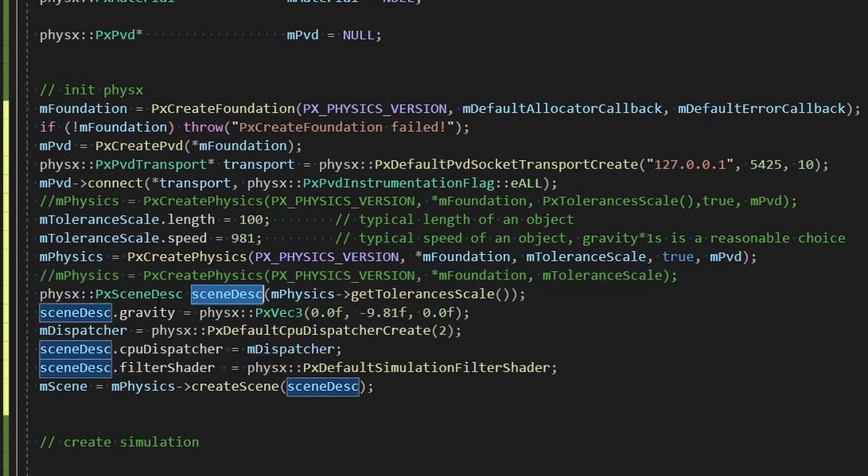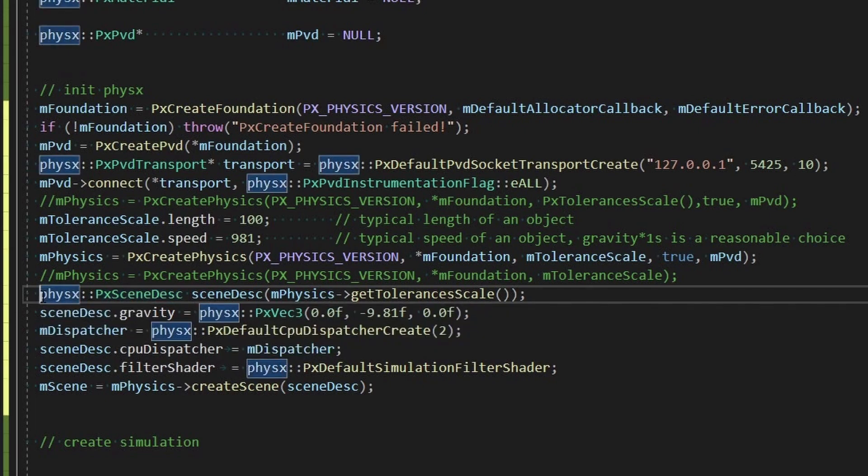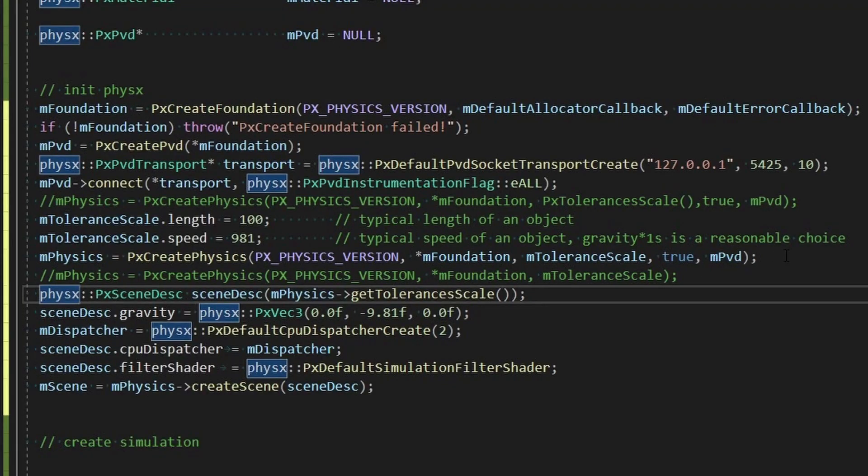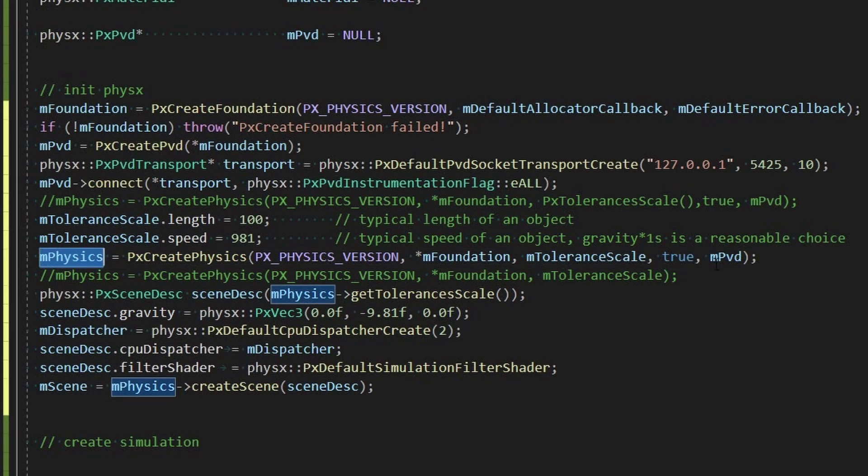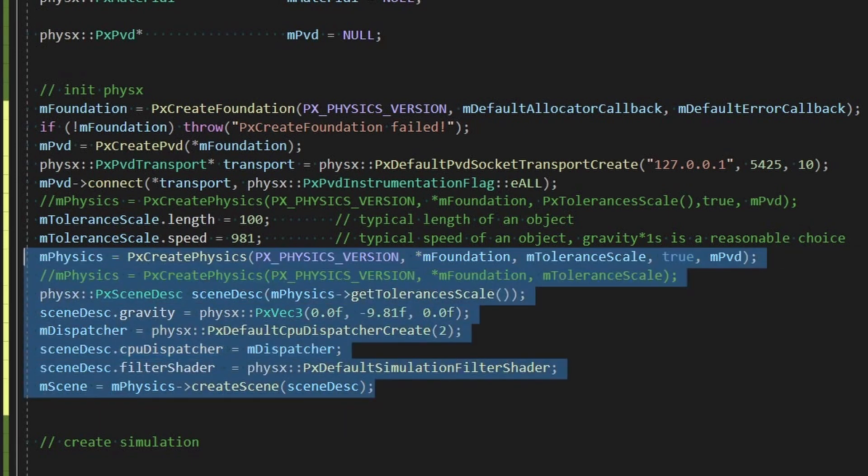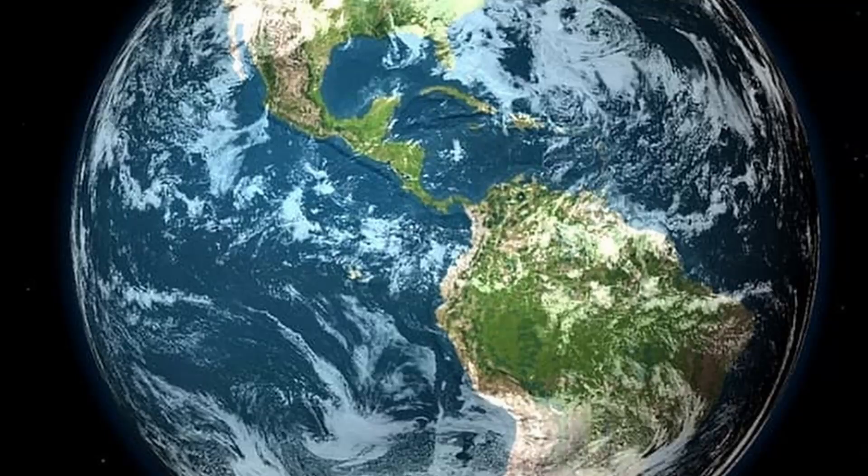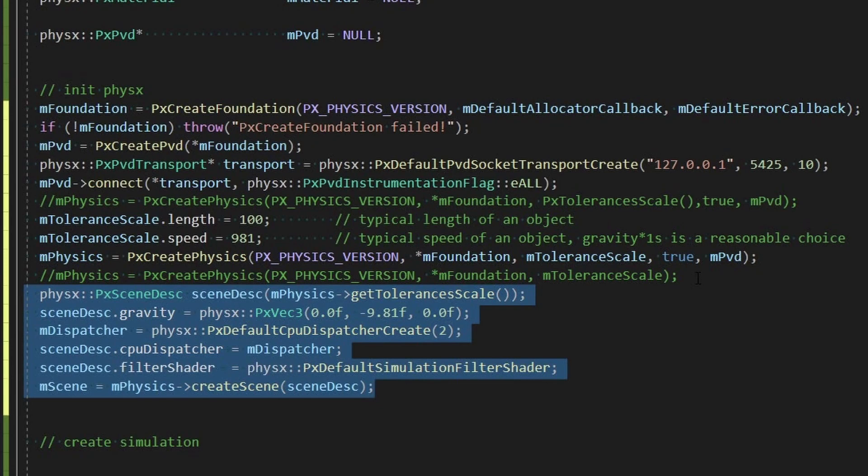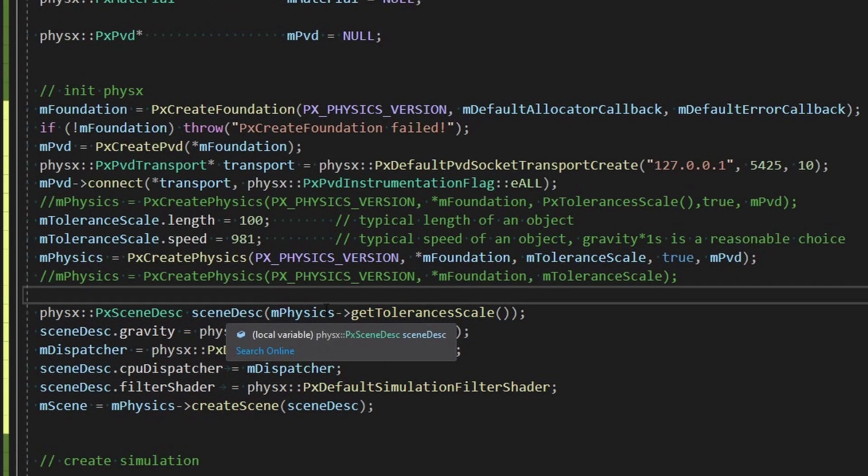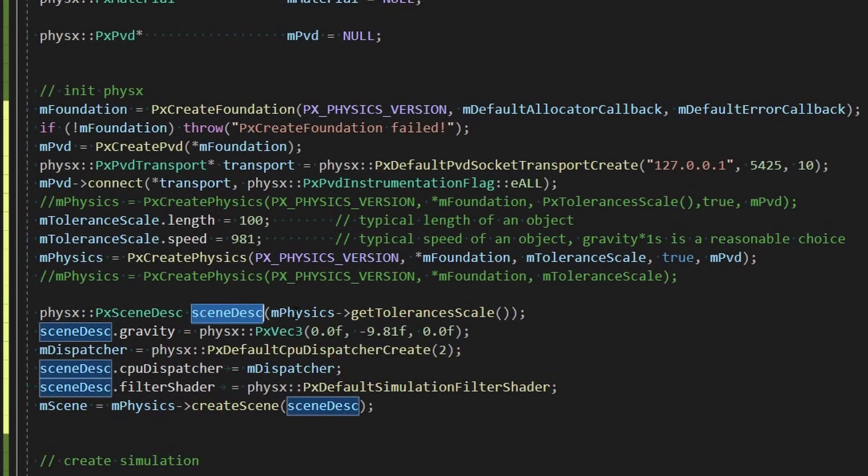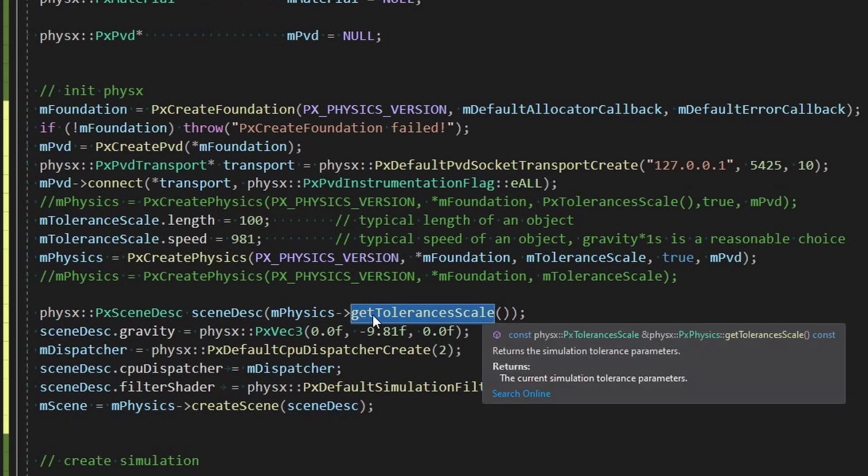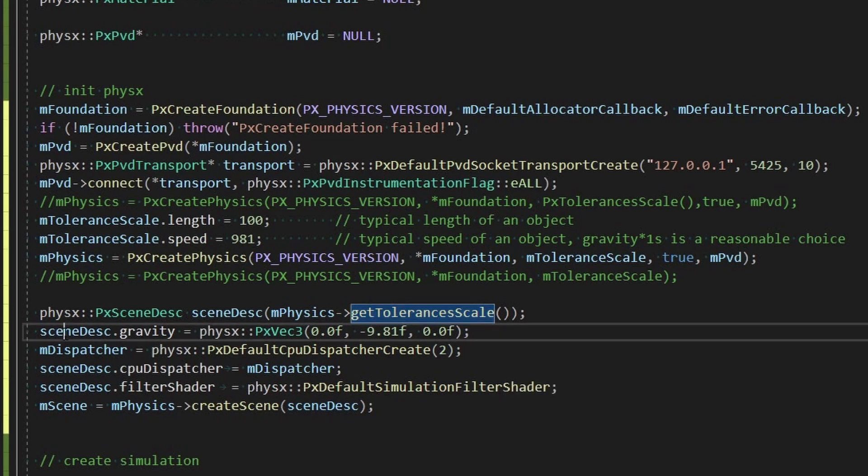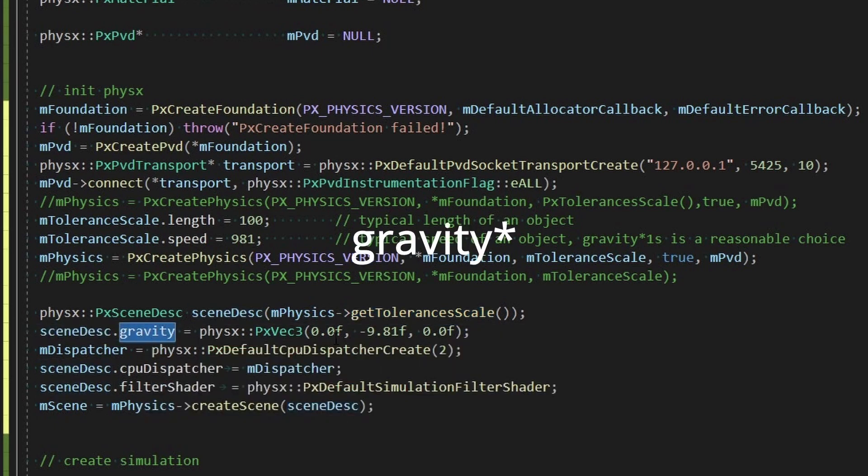And next we set up a scene. So first we set up a scene description. Now this is where we're actually kind of instantiating world, because at this point the physics is initialized and this is kind of getting into where we want to set up some world or scene, this case I guess we're calling it. So our scene description we're going to initialize it with the tolerance scale of whatever physics is and we're going to set a gravity on our scene description.